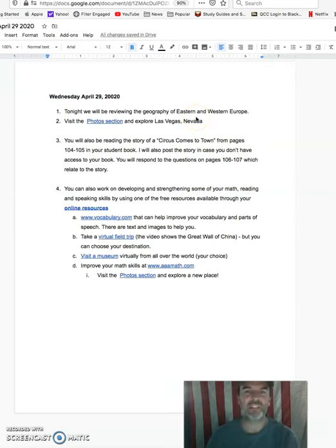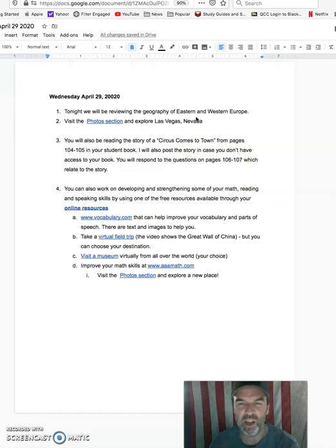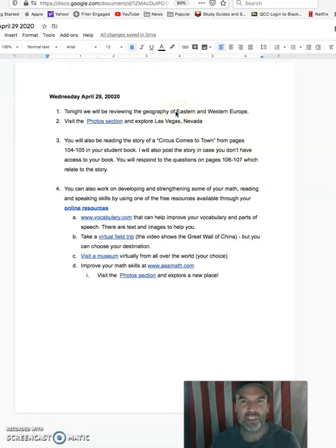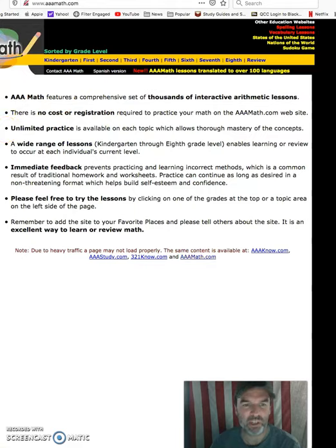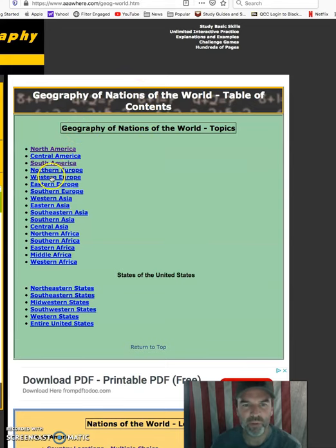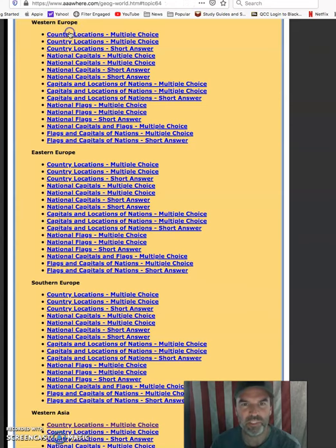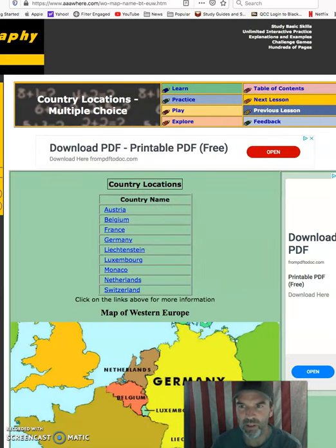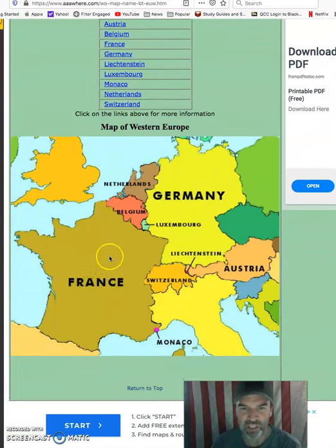First, I would like you guys to review some of the geography of Eastern and Western Europe. I'll put the link here with the assignment. This is the geography website, which shows up here.